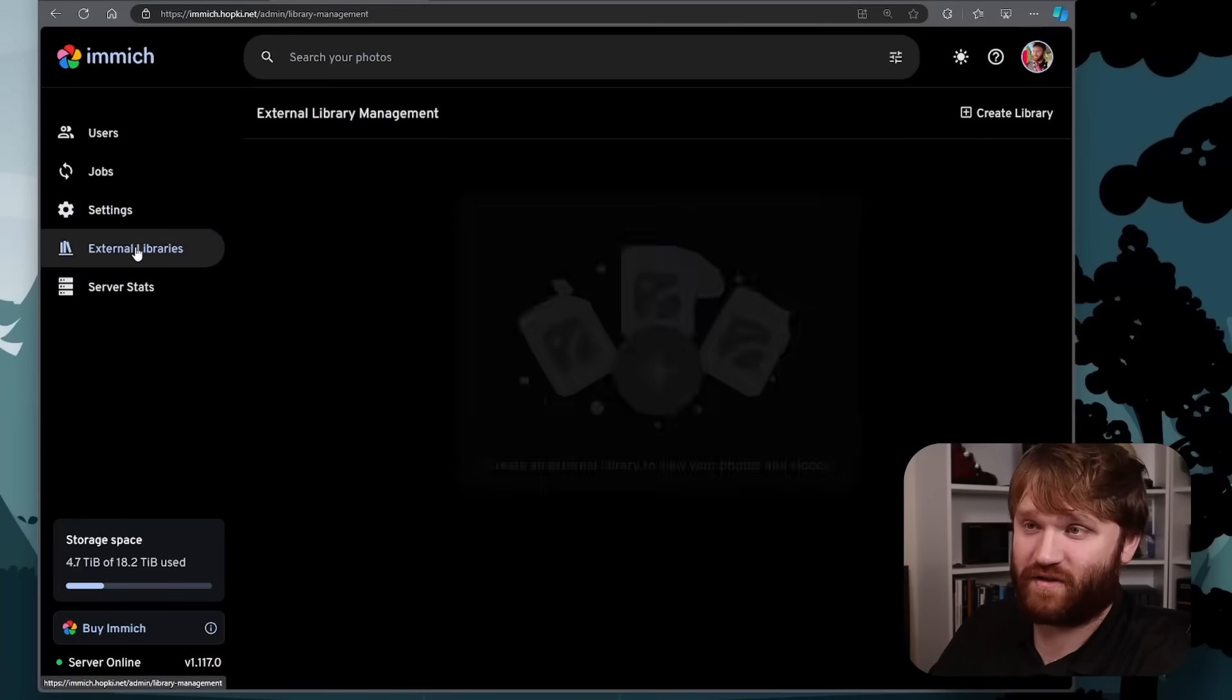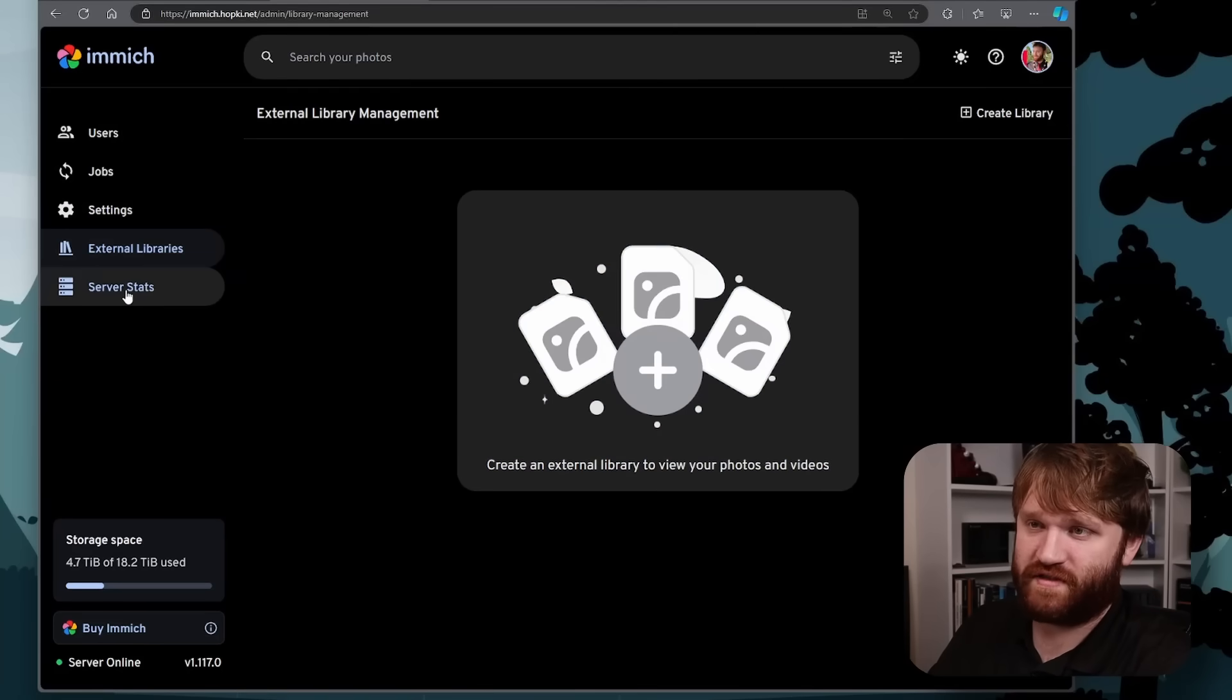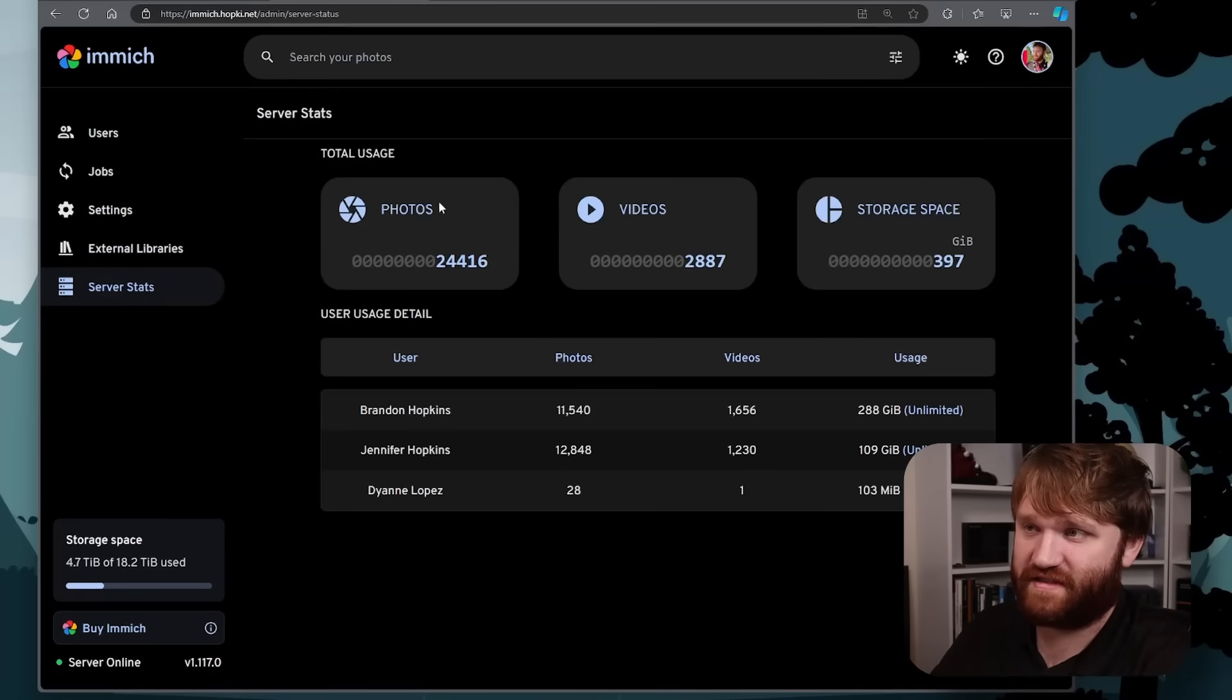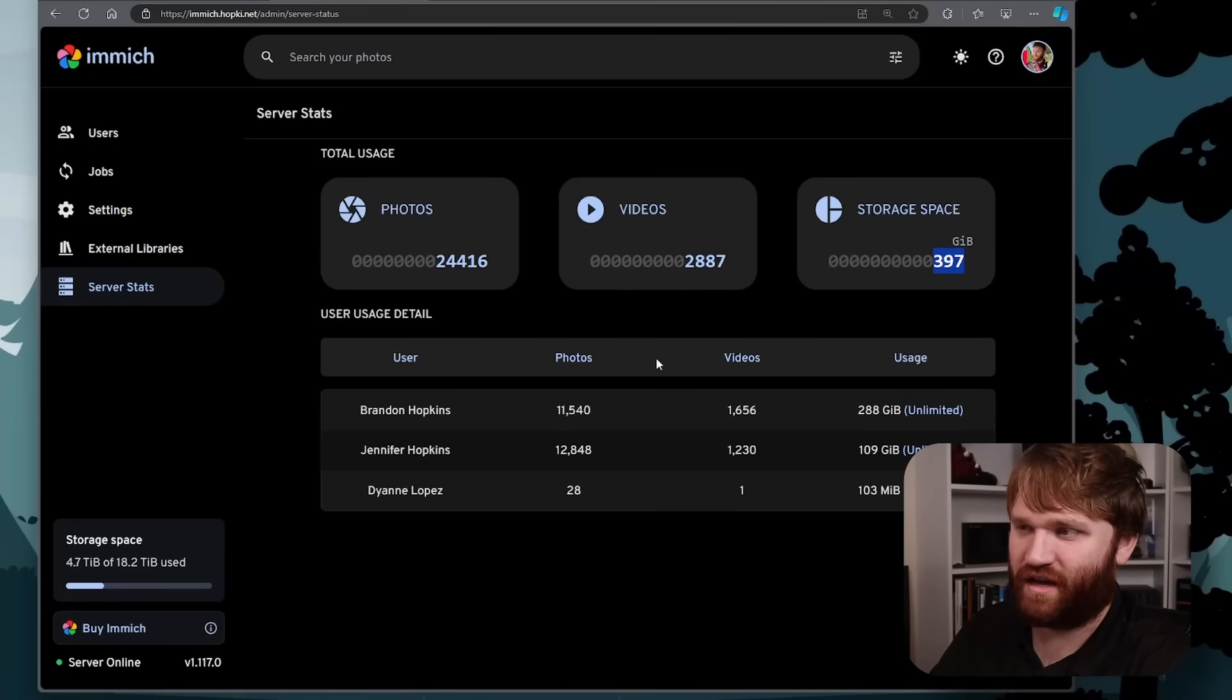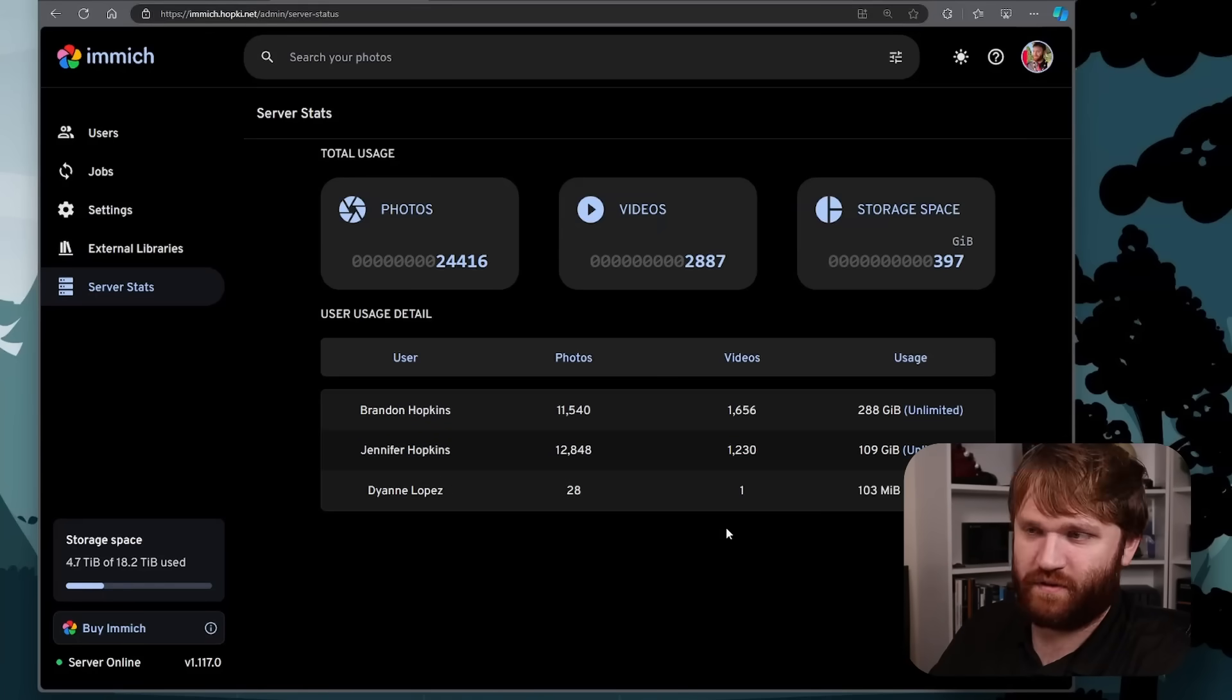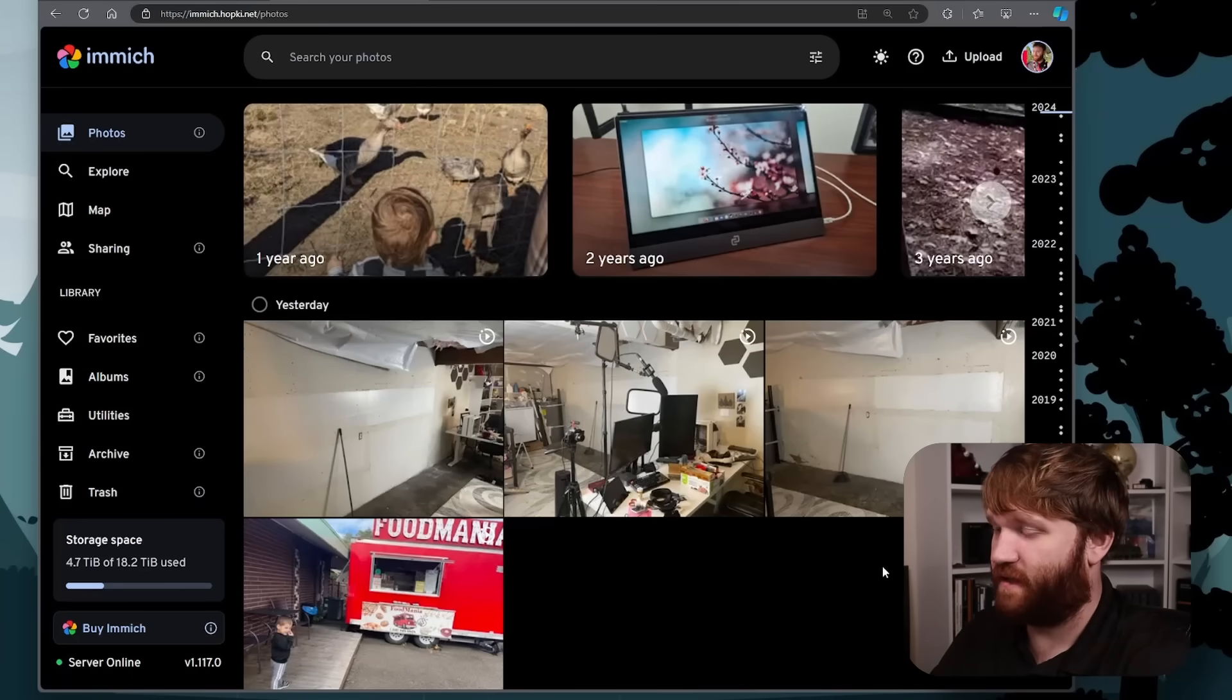We have external libraries, so you can add different libraries from different sources if you'd like to. And last but not least, we have status. So you could see I have 24,000 pictures, almost 3,000 videos using about 400 gigabytes of space. And then we could see further detail on who is using the most amount of that space. So really some in-depth and feature rich stuff.